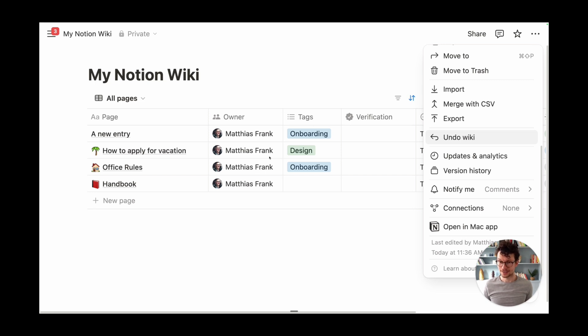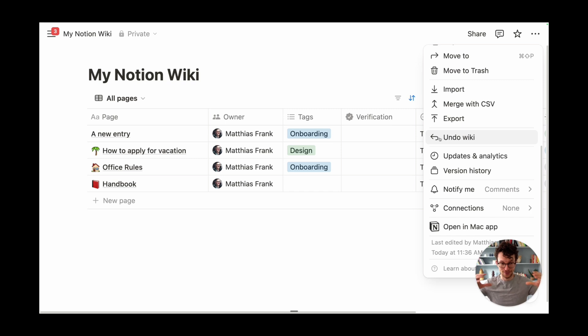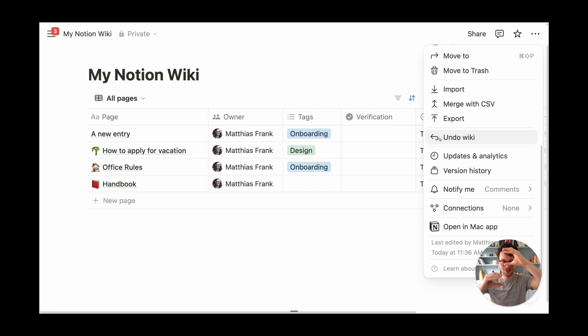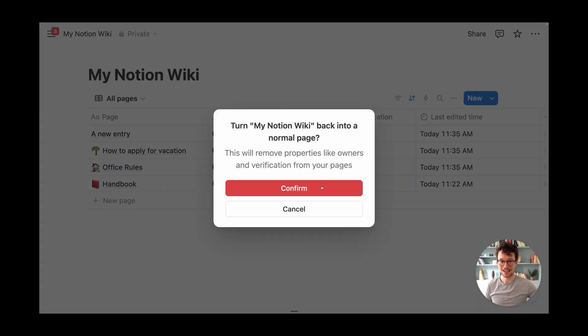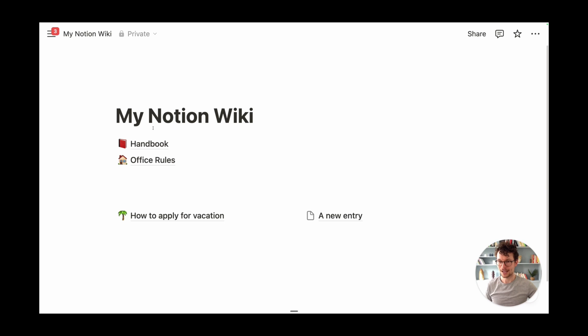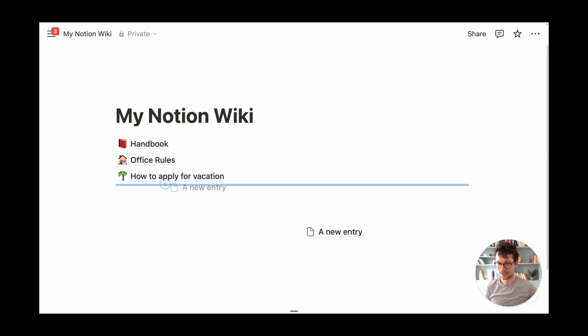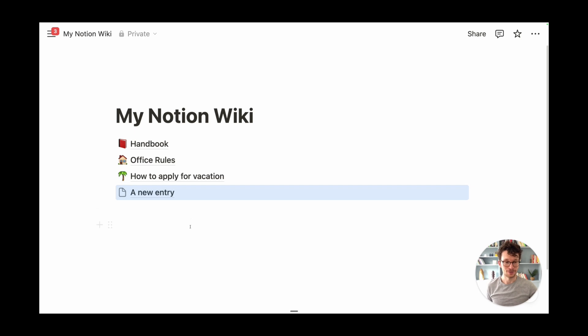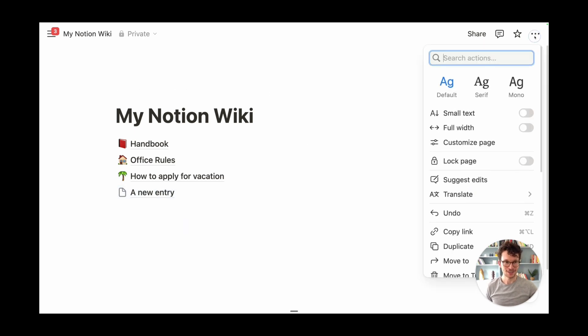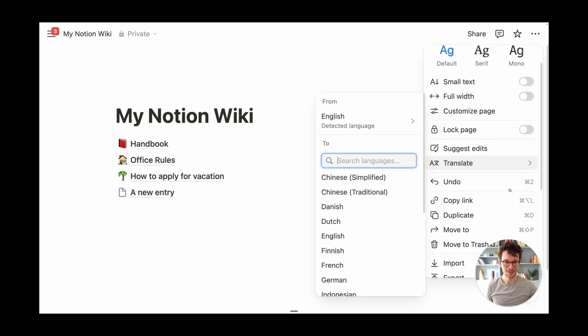Rather than this turning into a normal database that I can just now manage like the rest of my workspace, so sort of like in this idea where we have normal database plus wiki functionality, it actually turns it back into a page. We just have our individual pages here. All that meta information that we so carefully created, it's gone.